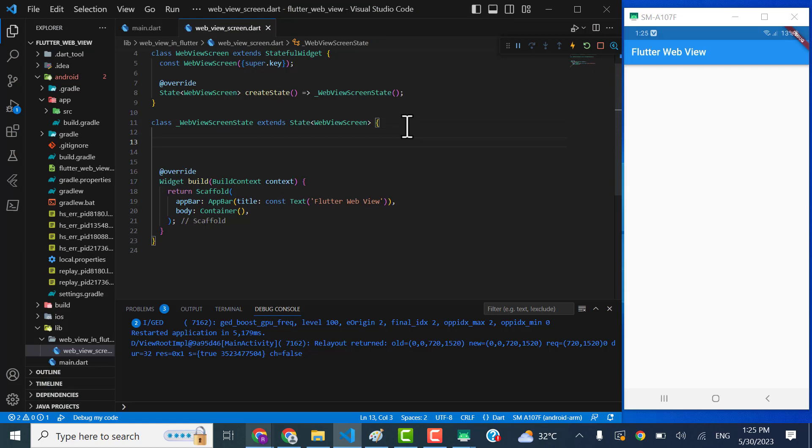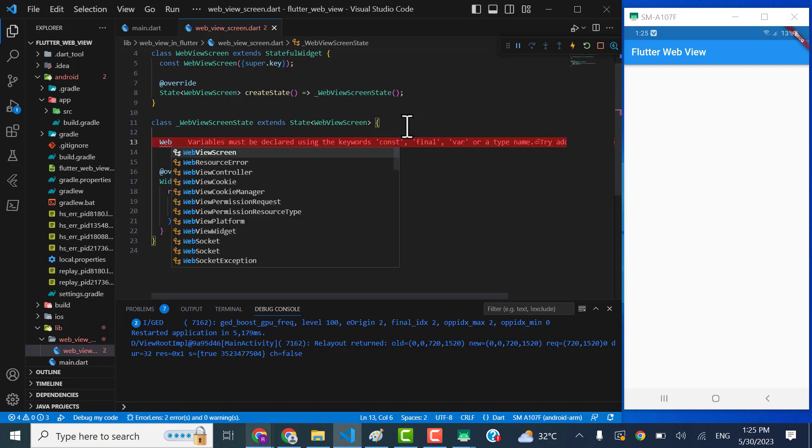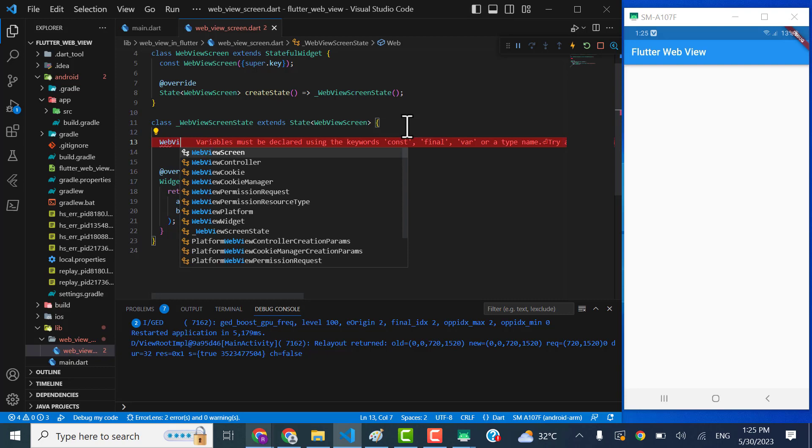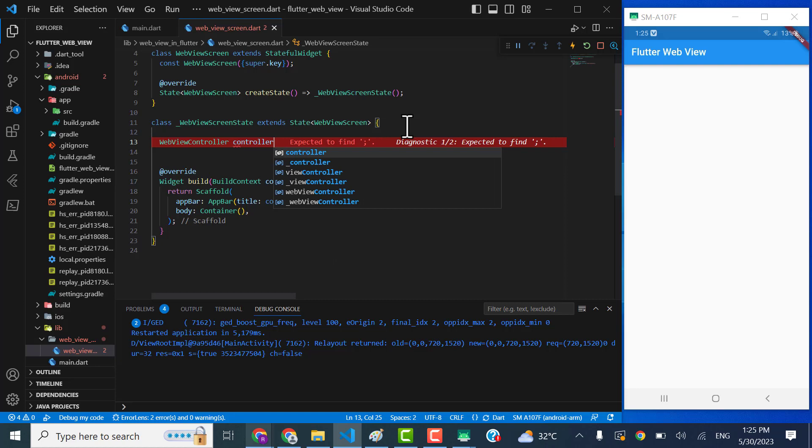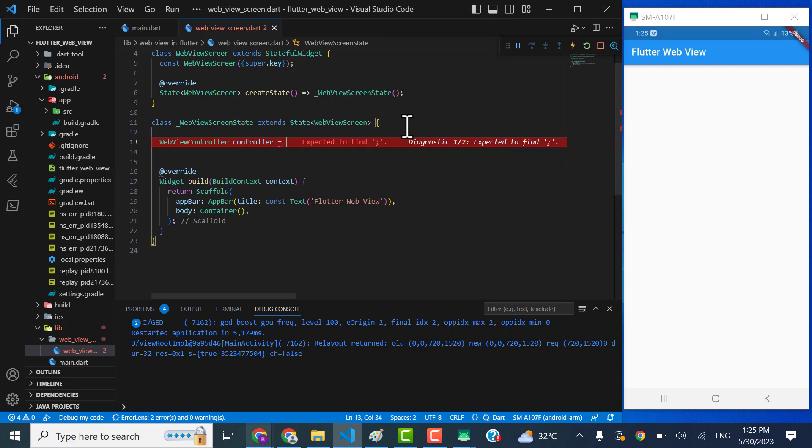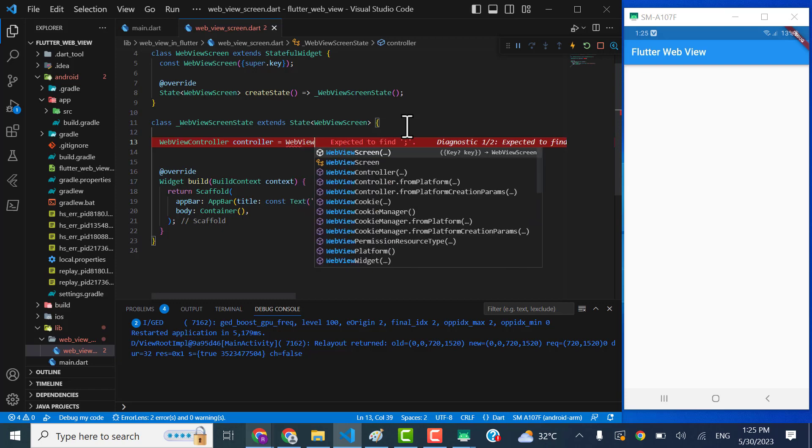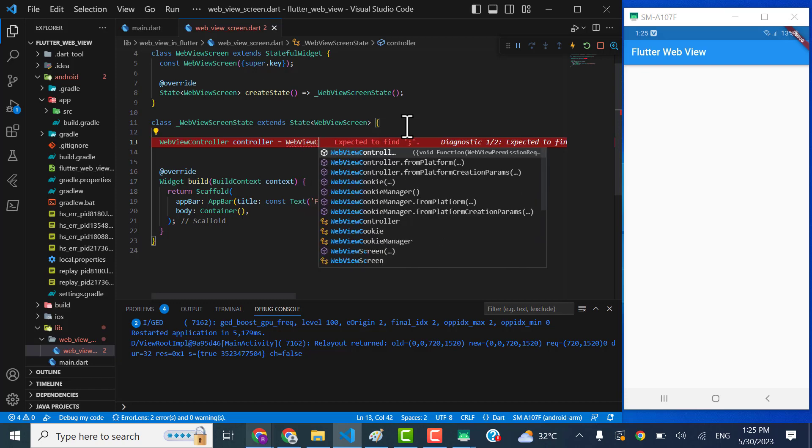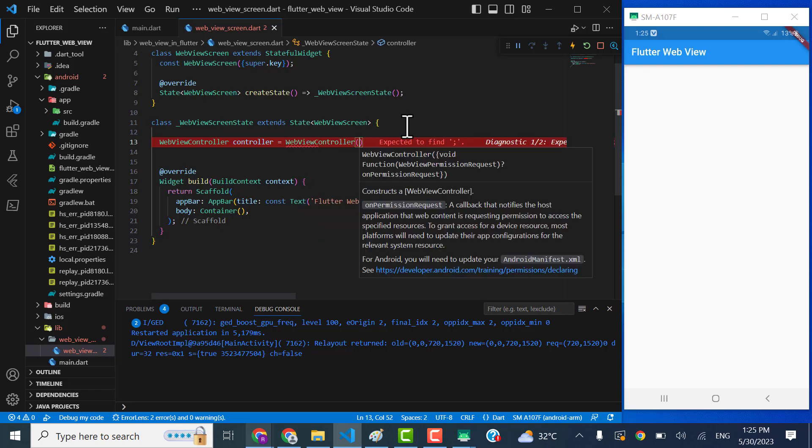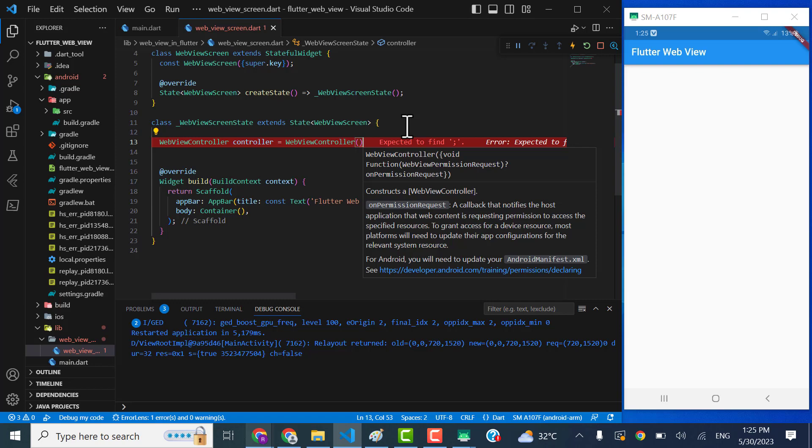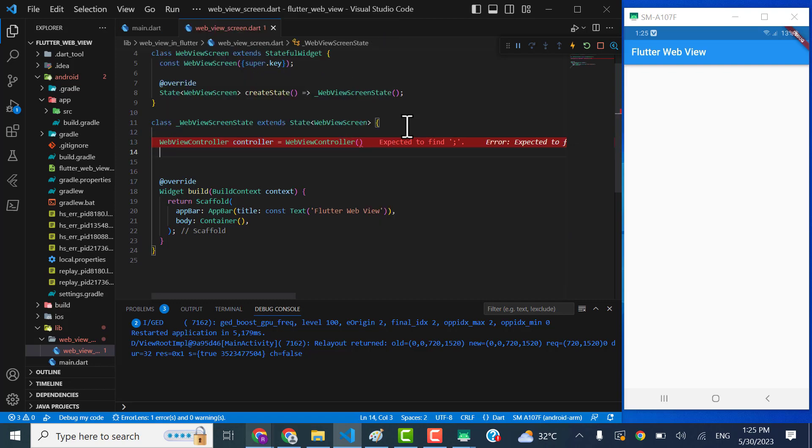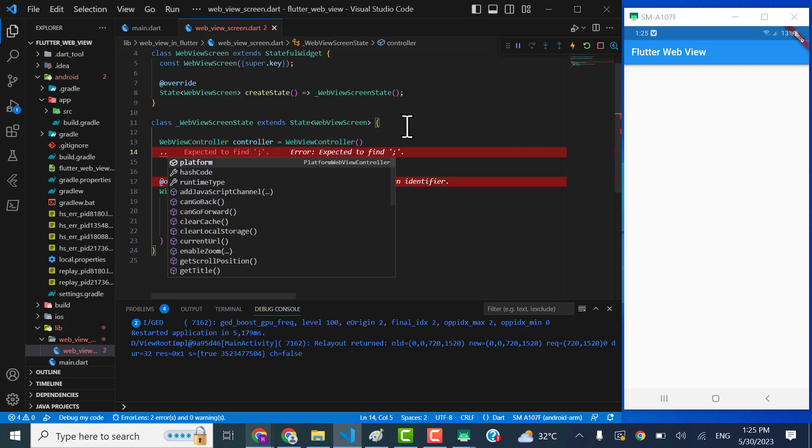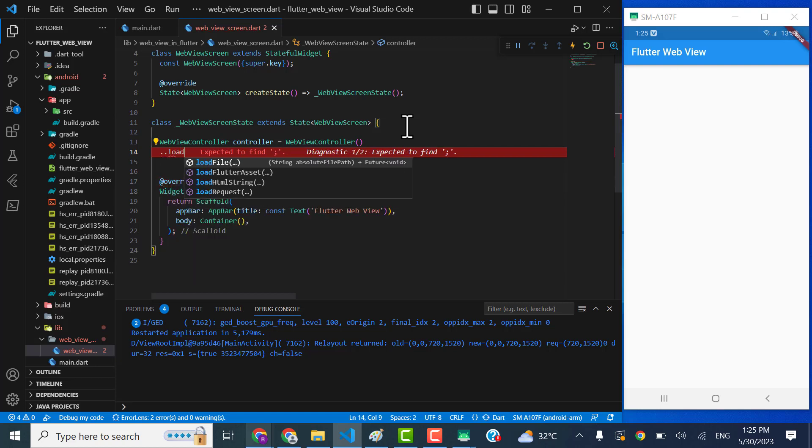I will start implementing by creating controller of webview. Let's create that WebViewController and that is going to be a controller. Let's start assigning this controller WebViewController. This is what we are going to start it from here to implement the webview. We just have to implement a way to place two dots and here I will call for the load.